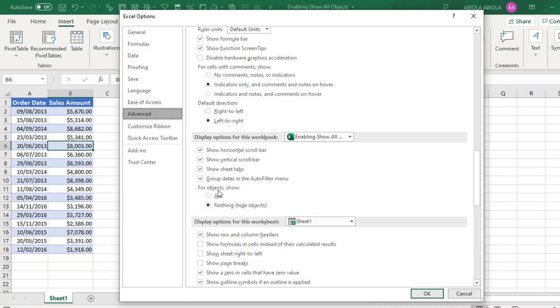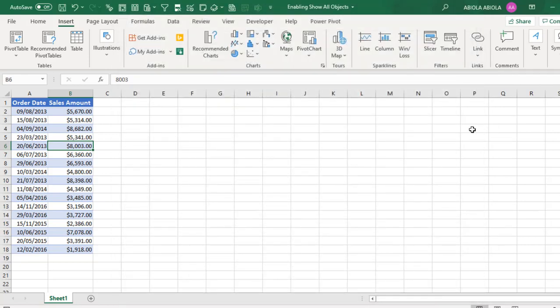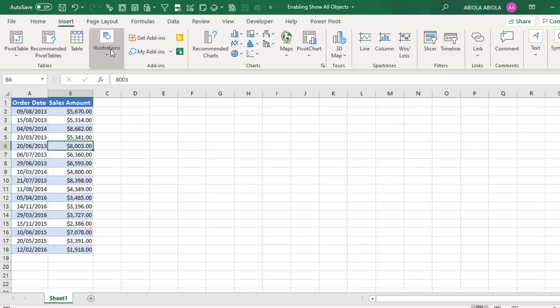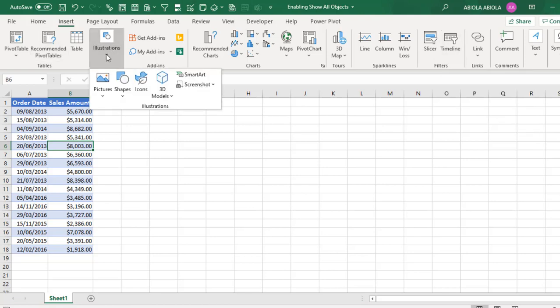Now this has been enabled for Object Show All. So I'm going to choose Show All. And when I hit the OK button, we discover that all our charts are available. The Slicer and Timeline are available. And of course the Illustration,